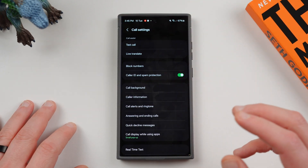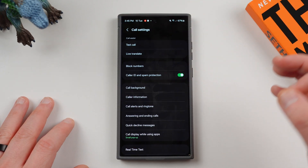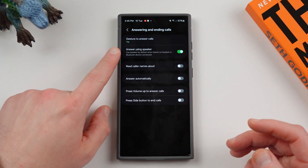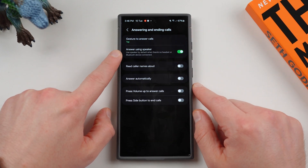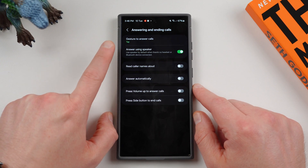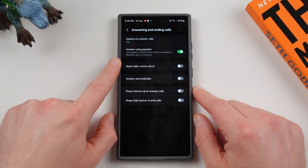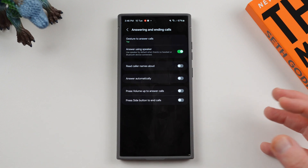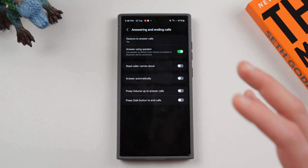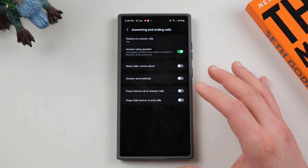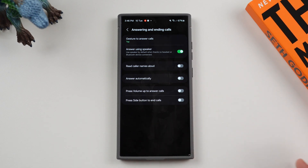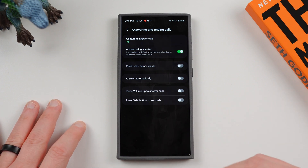The other option is you can now choose to answer the call with just the speakerphone. The option is right below the one I was just showing you: answer using speaker by default when there's no headset or Bluetooth device connected. So if you don't have a Bluetooth device like a speaker or headphones, it's automatically going to answer using the speakerphone on your Galaxy device. I think that's a fantastic feature. I tend to use speakerphone quite a lot, particularly when I'm at the office and trying to do other things while working.